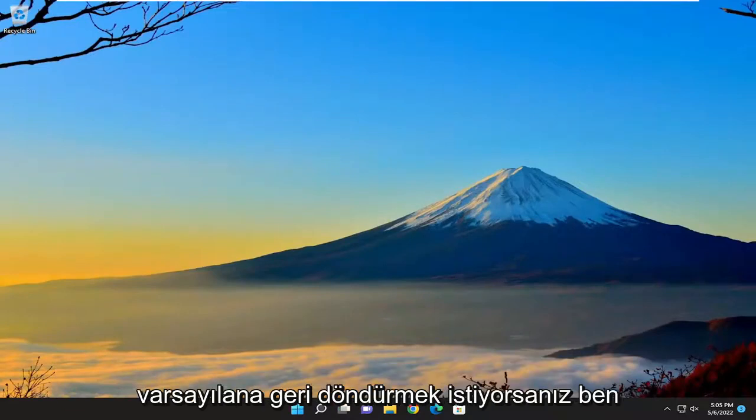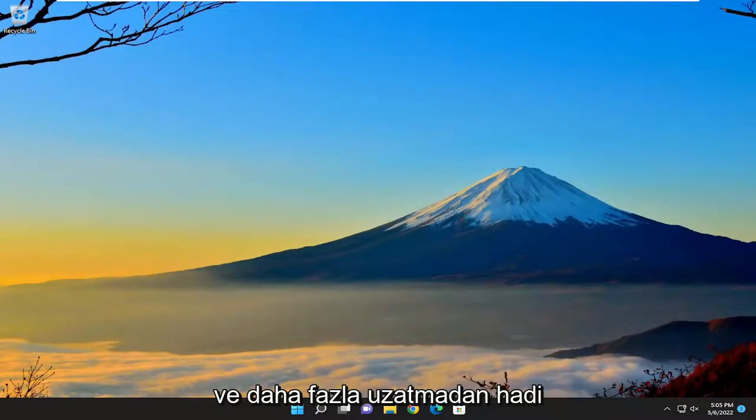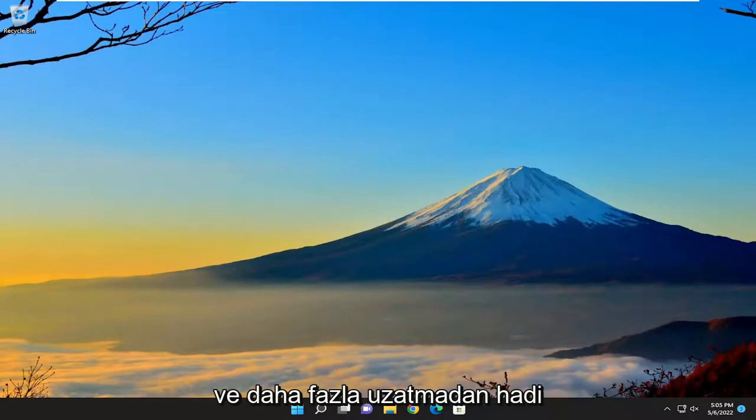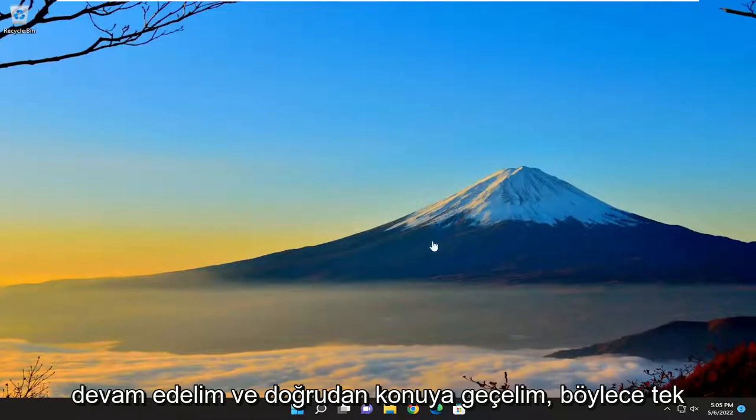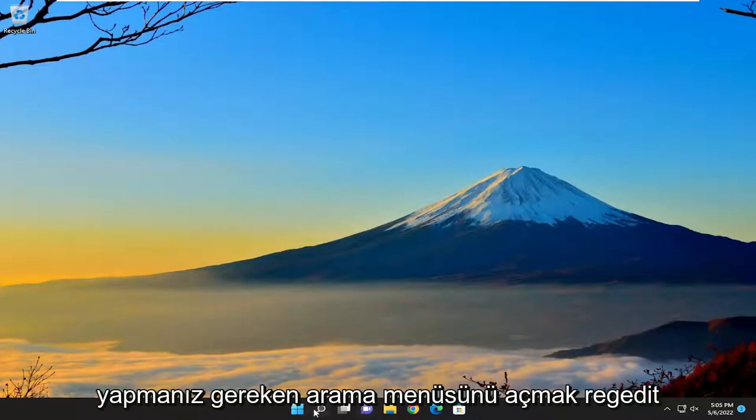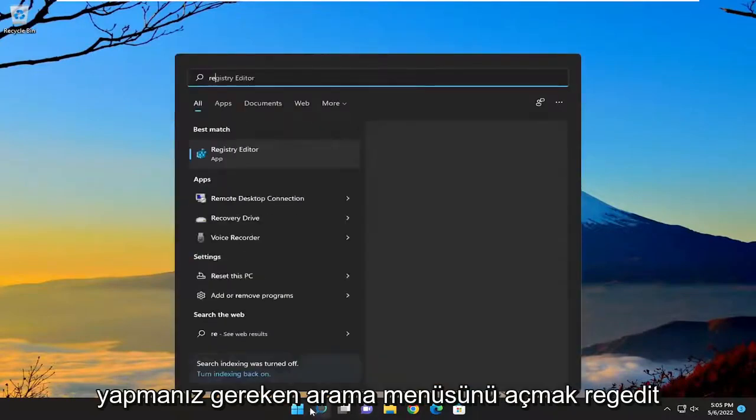So if you just want to reset it back to default, I'm going to show you guys how to do that. And without further ado, let's go ahead and jump right into it. All you have to do is open up the search menu,